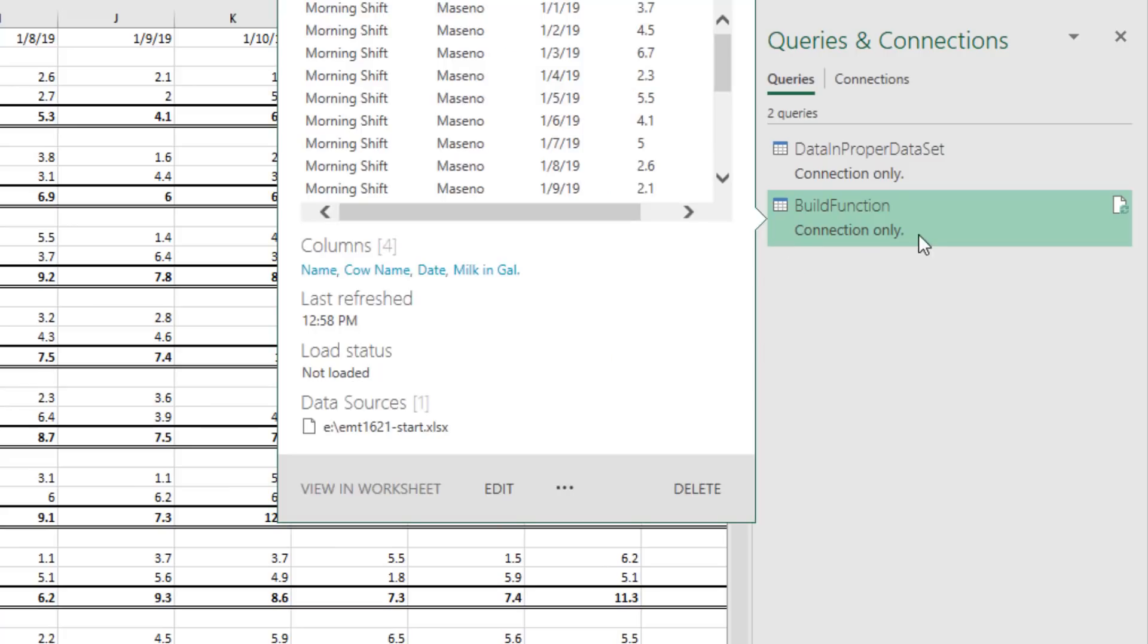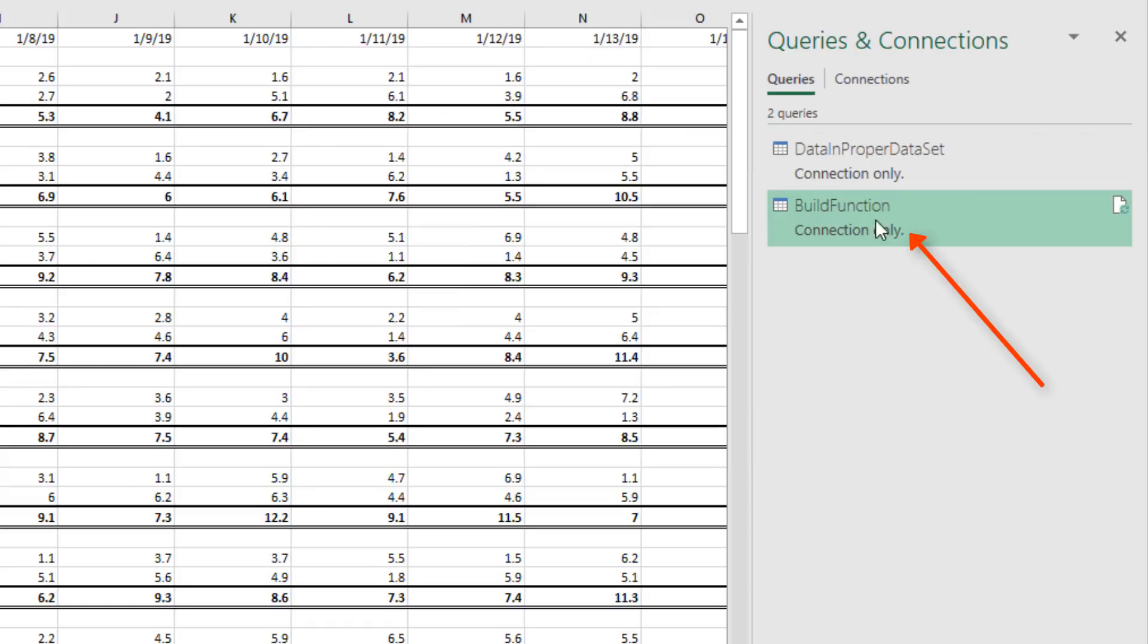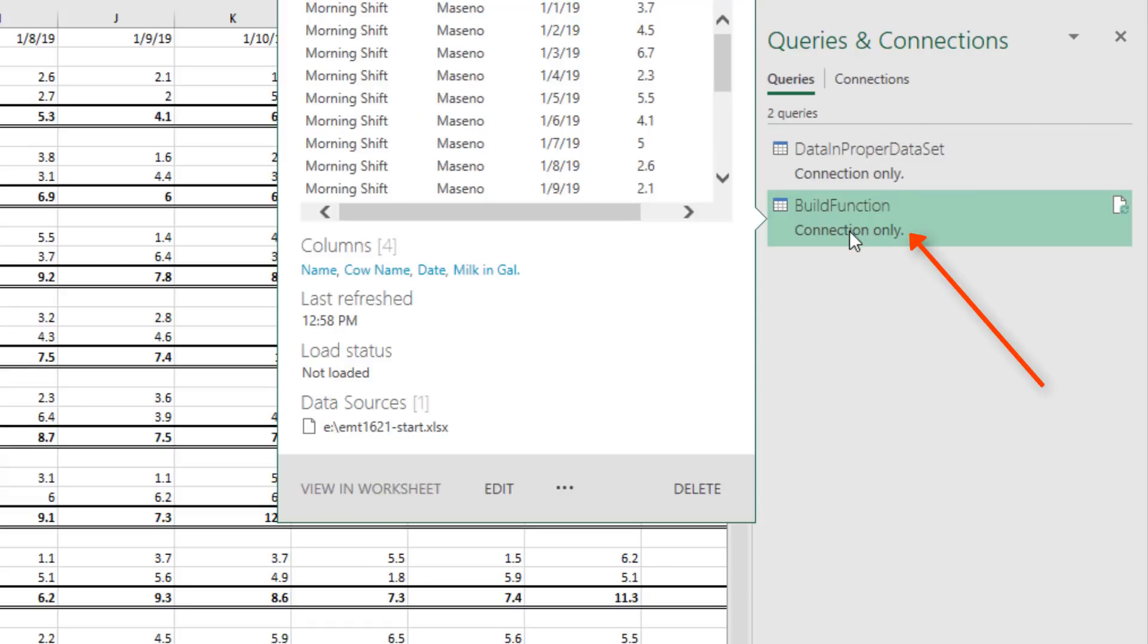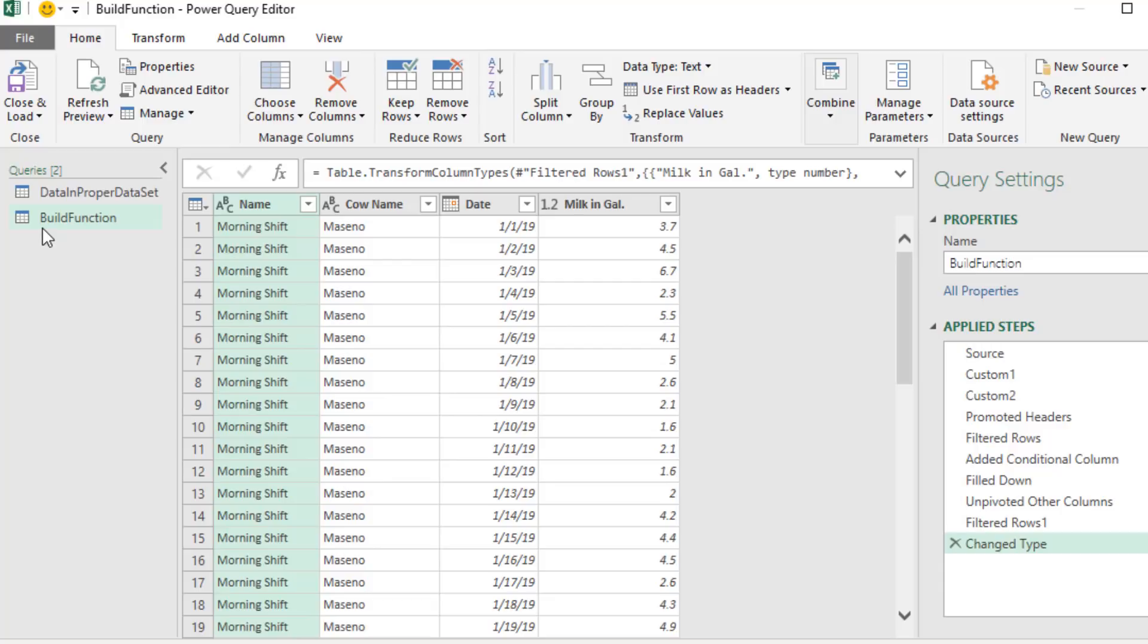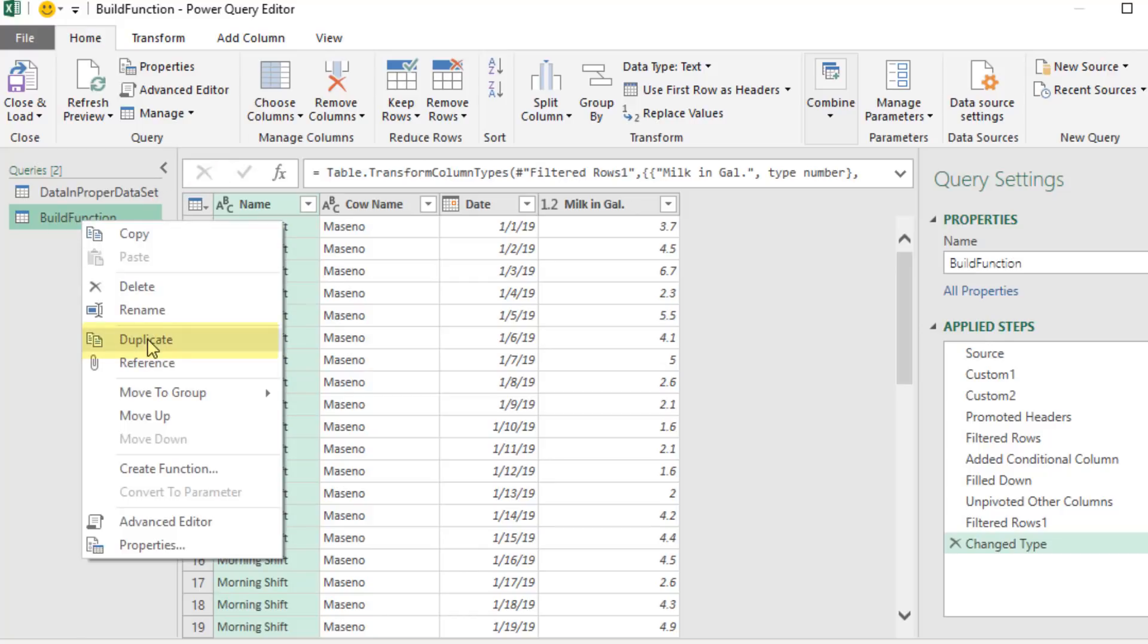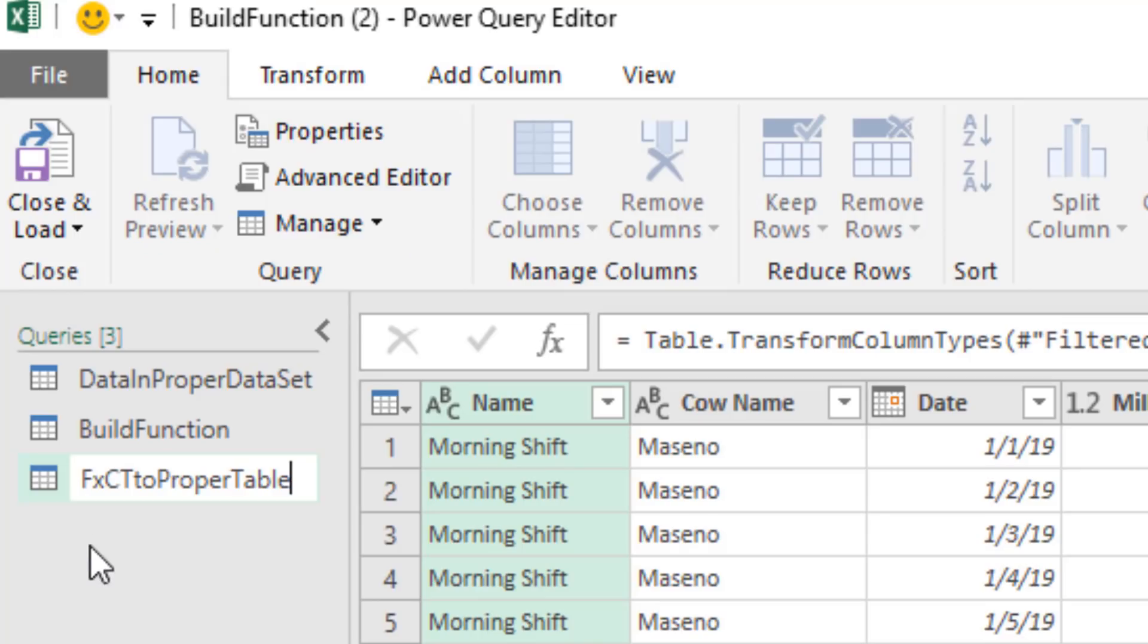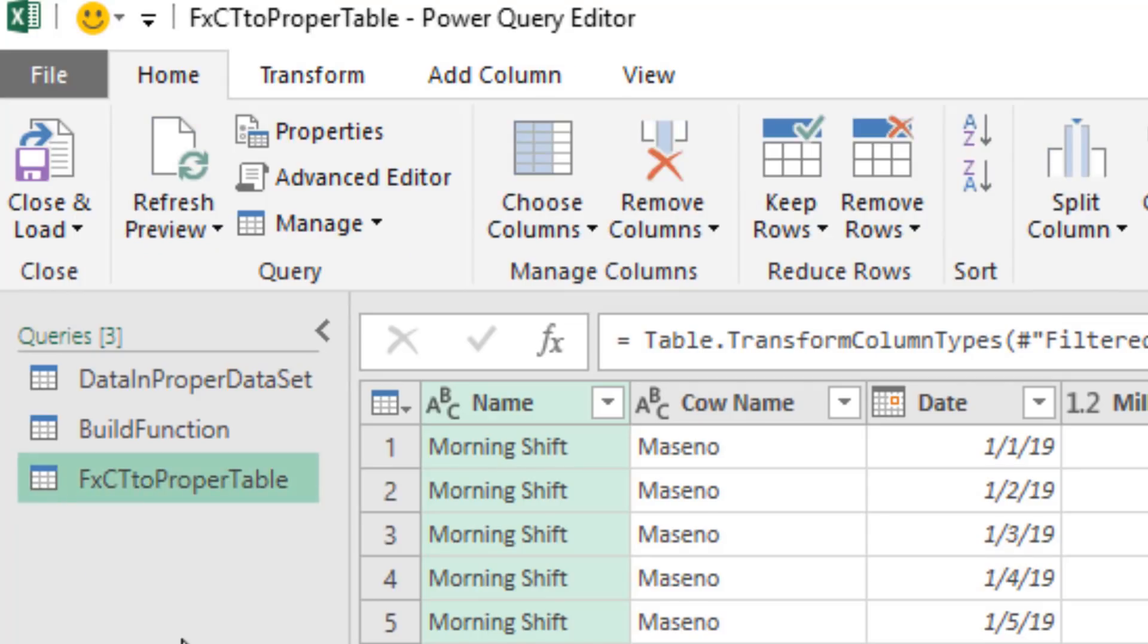Now the code in this query can be used to transform every table in the first query. I want to open it back up, so I double click. We're going to leave this as a connection only query in case we need to come back and edit the code. But now I want to duplicate this and create an actual function. Right click, Duplicate. F2, FX for Function, Cross Tab to Proper Table, and Enter.